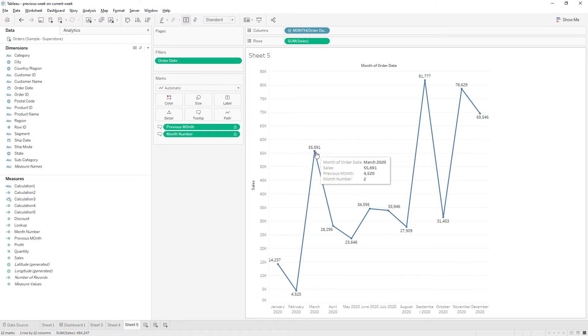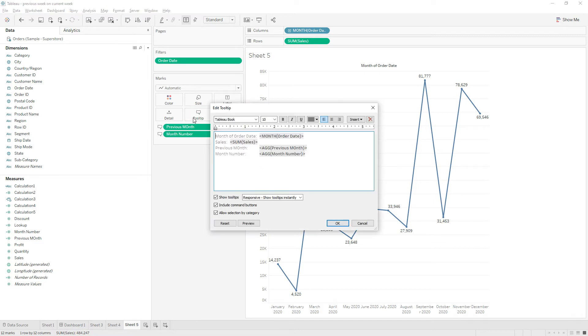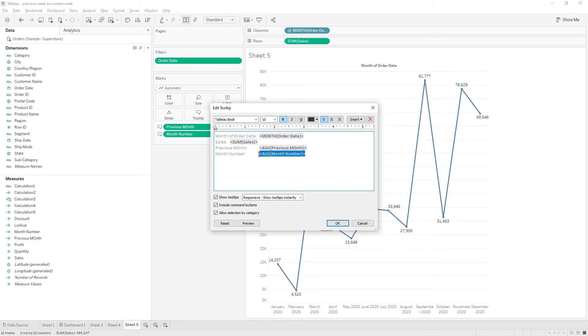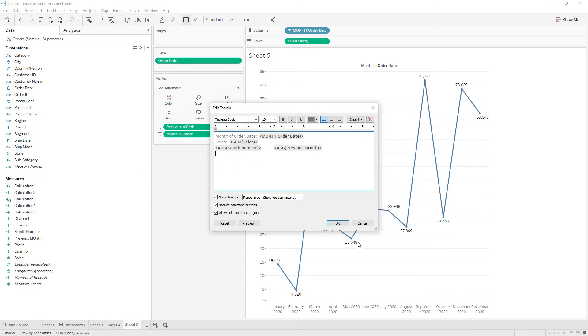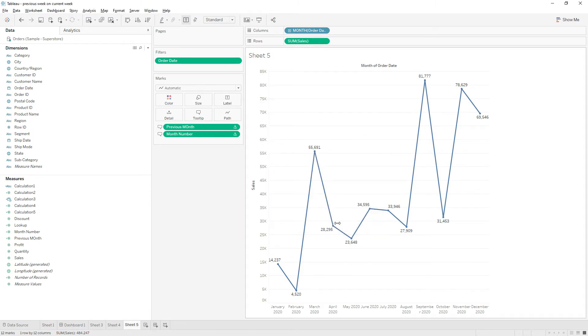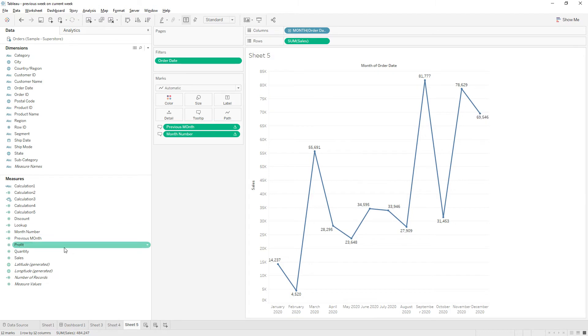So instead of previous month, we will use this calculation as a label. Let me change this one, remove this one, and click OK. So now we have the number. Let's convert this one to date format.